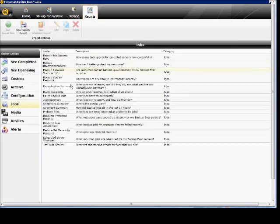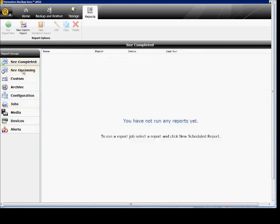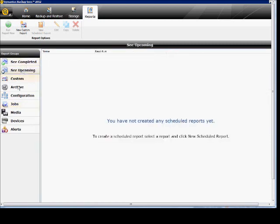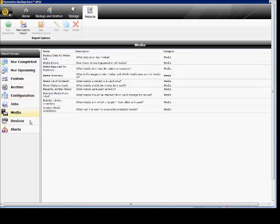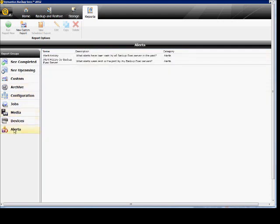Reporting is very similar, just has a nice new clean look to it. You can see completed and upcoming jobs. This is a new installation so there's not a lot done so far. You can choose the media, and then view different alerts and your alert history.